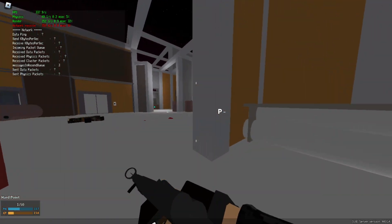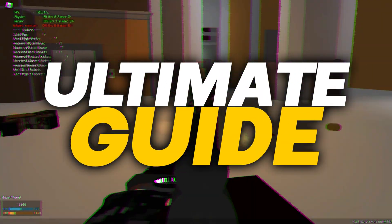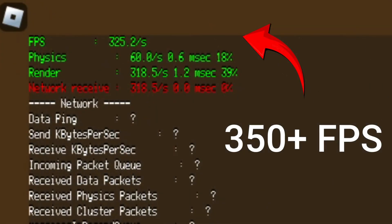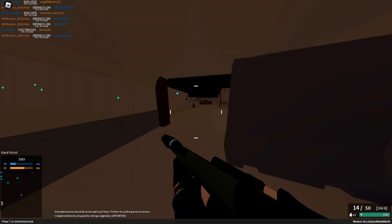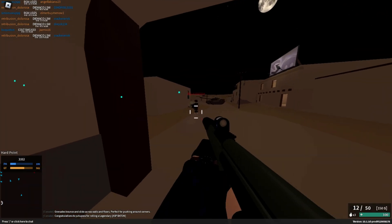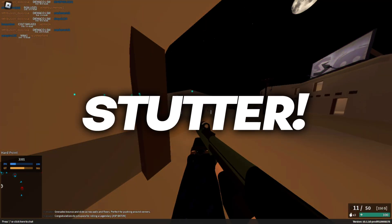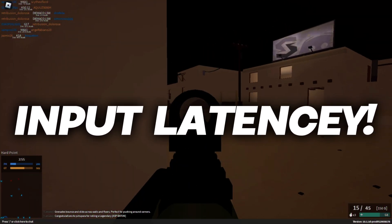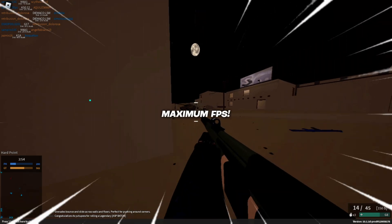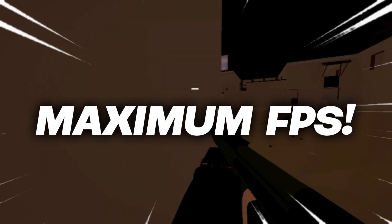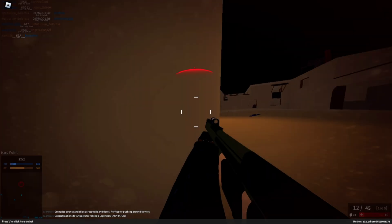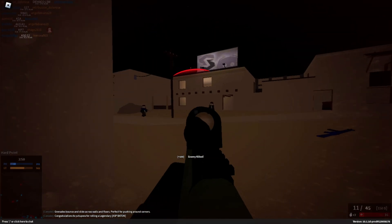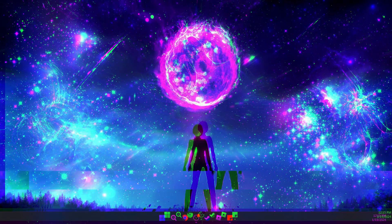In this video, I'm going to be showing you guys the ultimate guide on getting the best FPS possible in Roblox. I'm going to be showing you how to stop stutter, reduce lag, and also input latency to give you smooth and high performance gameplay. So without further ado, let's dive into the video.